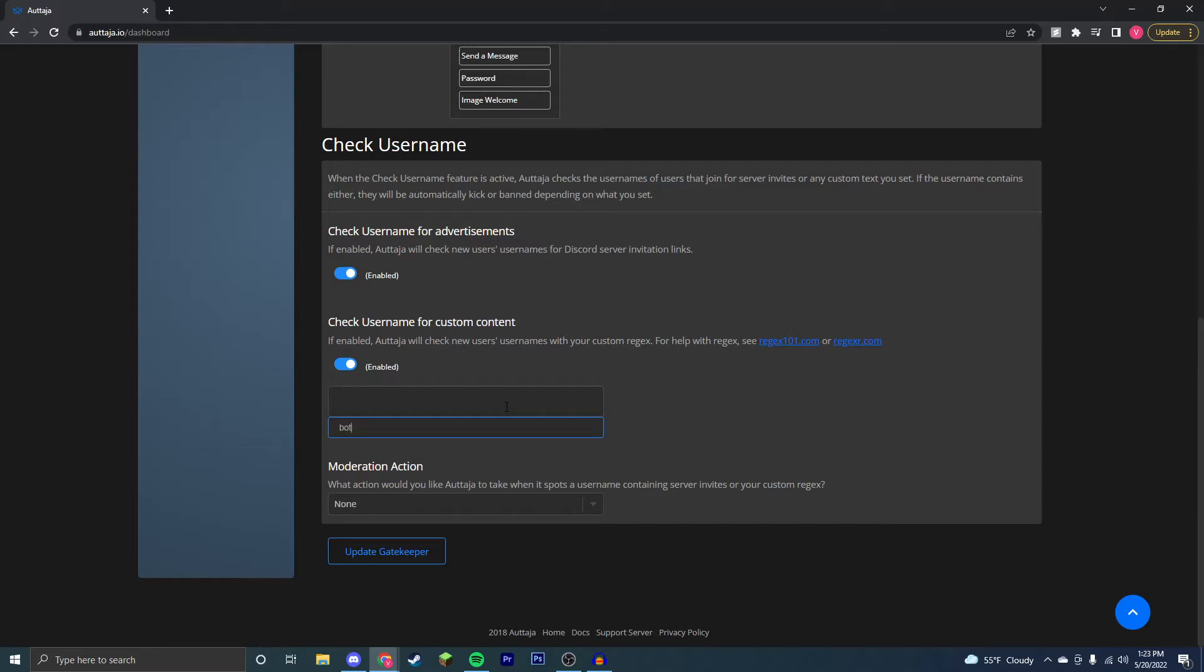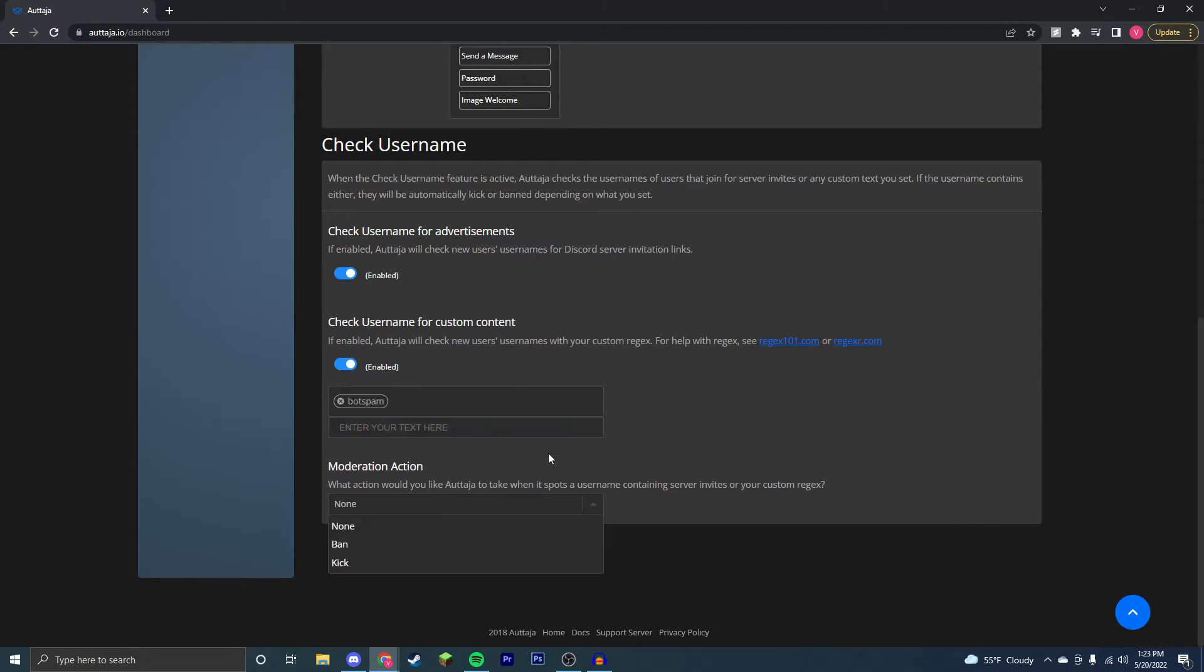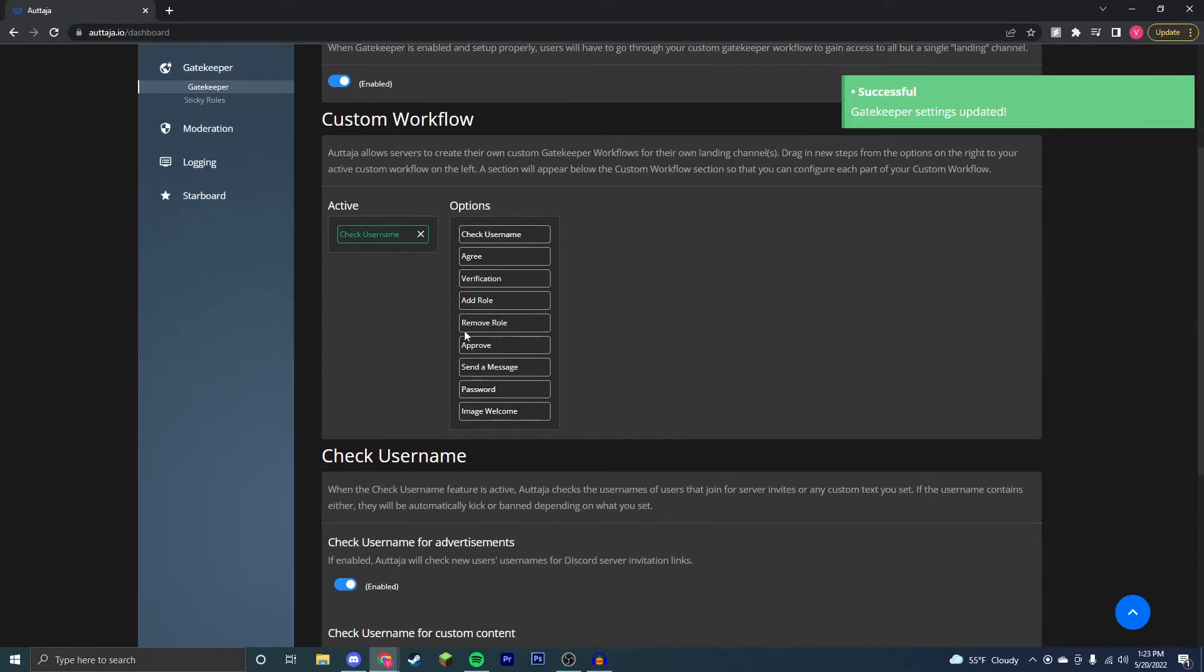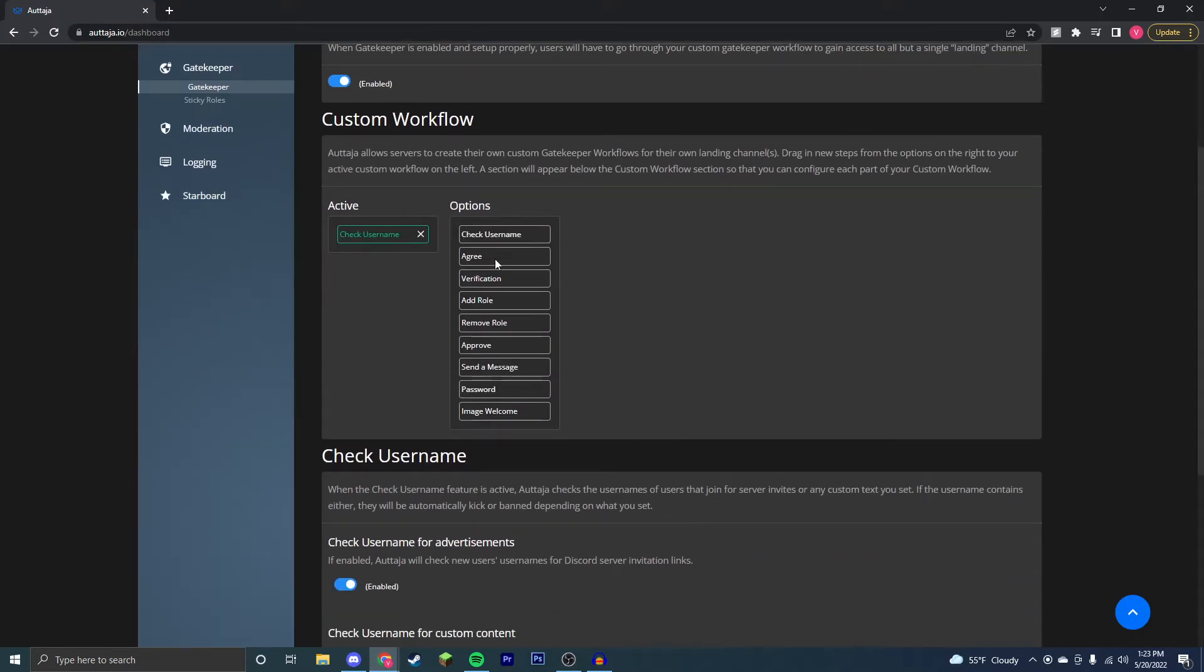Obviously you don't want just the word 'bot' as a lot of bots on Discord are named bot, but say that it's 'bot spam'. You can enable that there and press enter and it's there, and you choose the action that it wants to do. We're just going to have kick. We're going to update gatekeeper. So that's how you do check username.